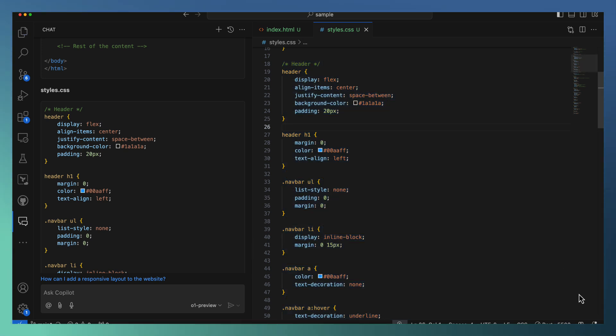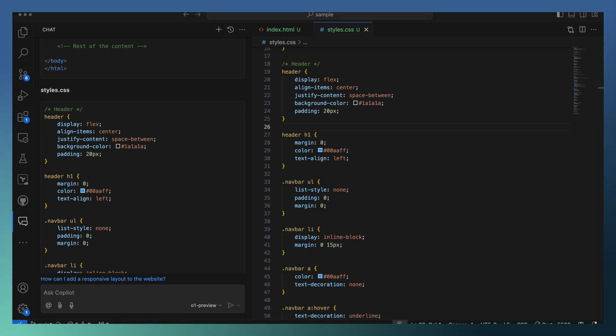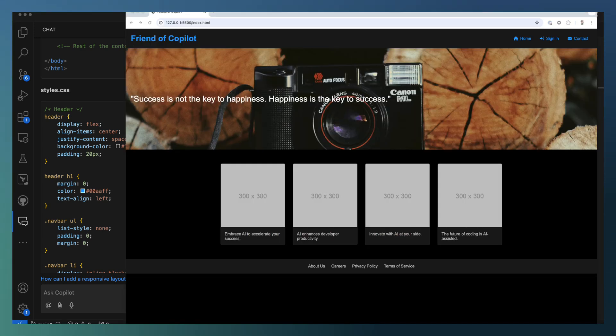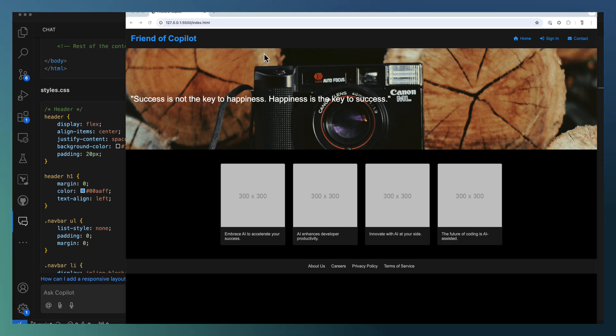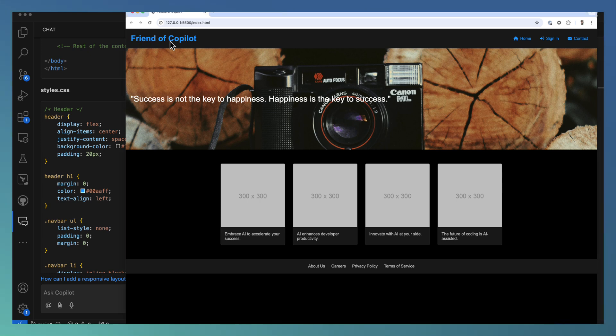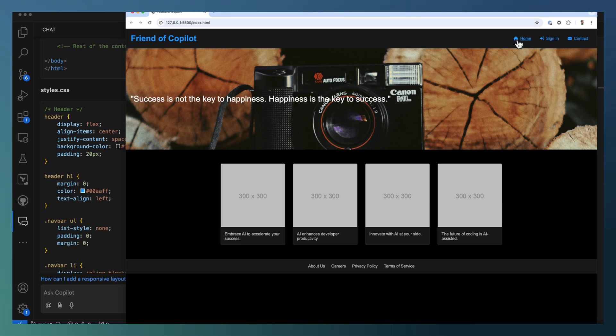Even you can ask the Copilot to recreate the entire file itself. There is no need for you to check and replace kind of thing. Instead, it's able to create the entire file. Now you can see that the heading is left aligned, the other things are right aligned with the proper icons along with this home, sign in, and contact.